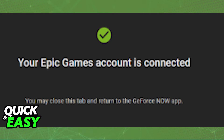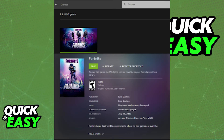Once you allow the connection to be made, you will see a confirmation screen pop up in your browser tab, and now you can resume to the Connections tab to see your Epic Games account properly connected. Once you look for the games you own, you will be able to play them as usual using GeForce Now, as long as you own them on your Epic Games account.